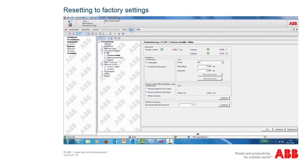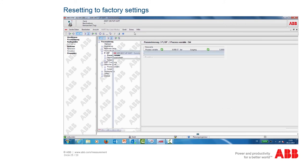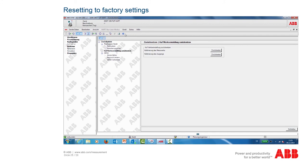If the parameterization of the pressure transmitter fails, it may make sense to reset the transmitter to the factory settings. Start the ABB Asset Vision Basic software and via the Extras menu item, call up the Reset function. The left-hand menu contains the function Reset to Factory Settings. After selecting this function, you can reset the calibration of the pressure transmitter and the calibration of the outputs to the factory settings.